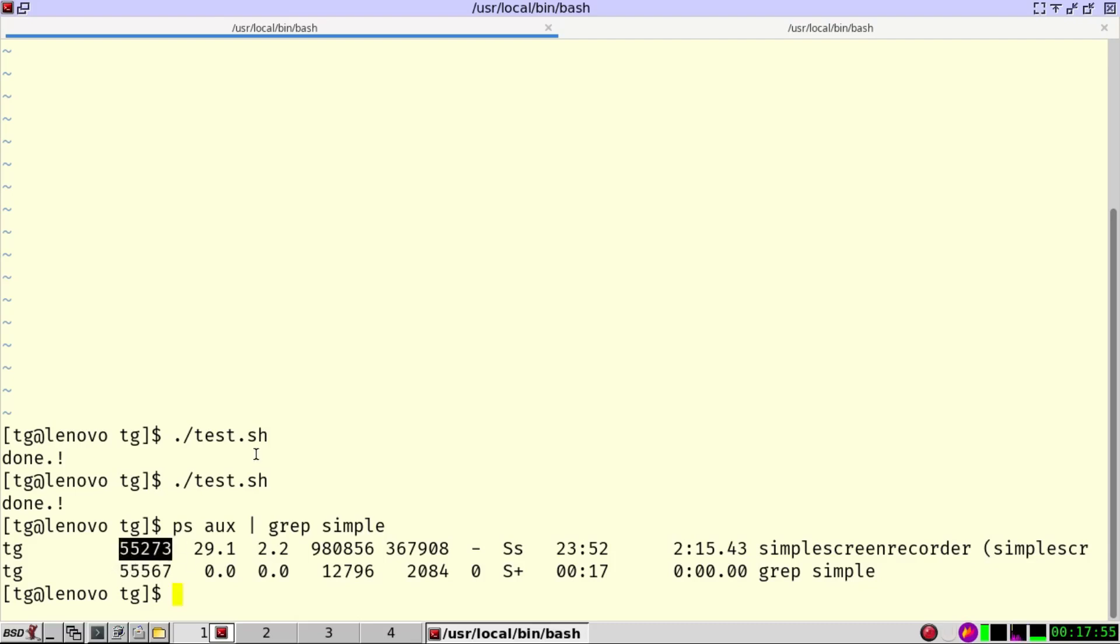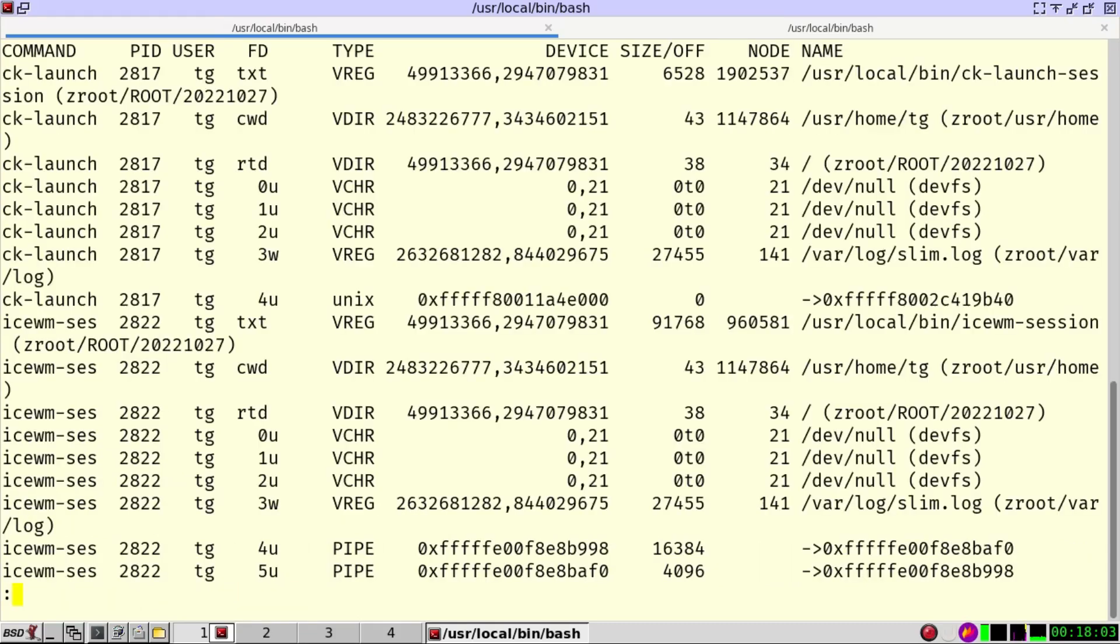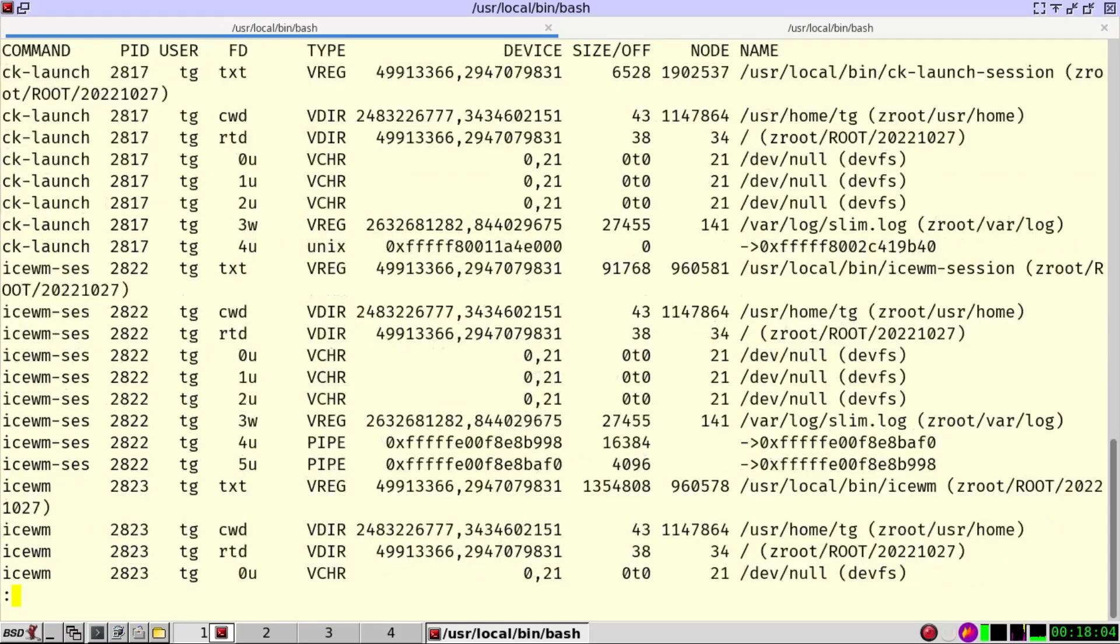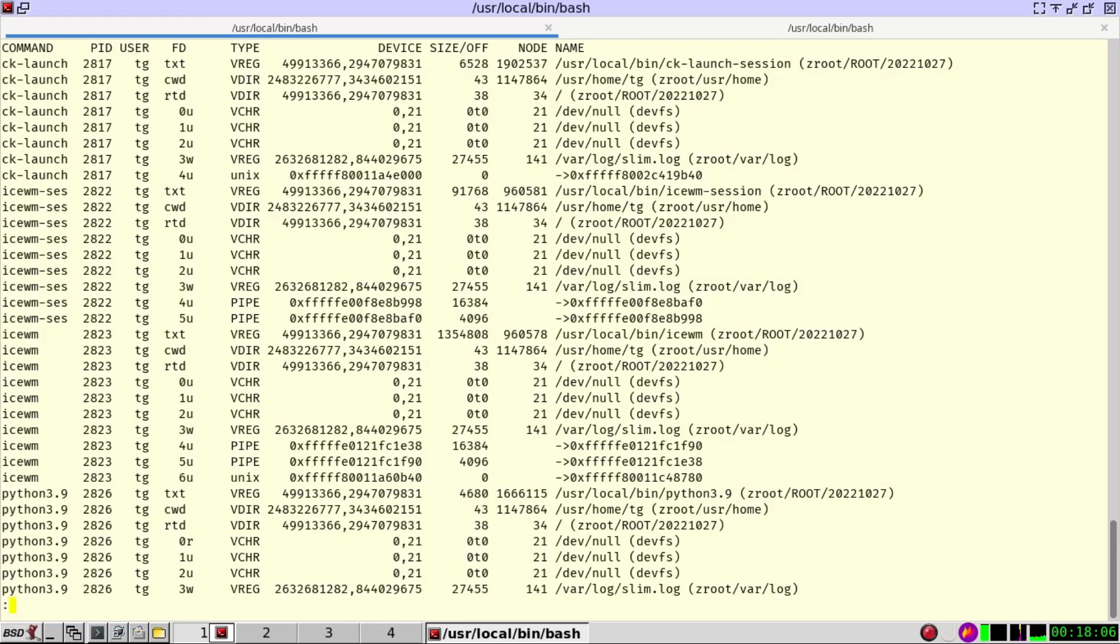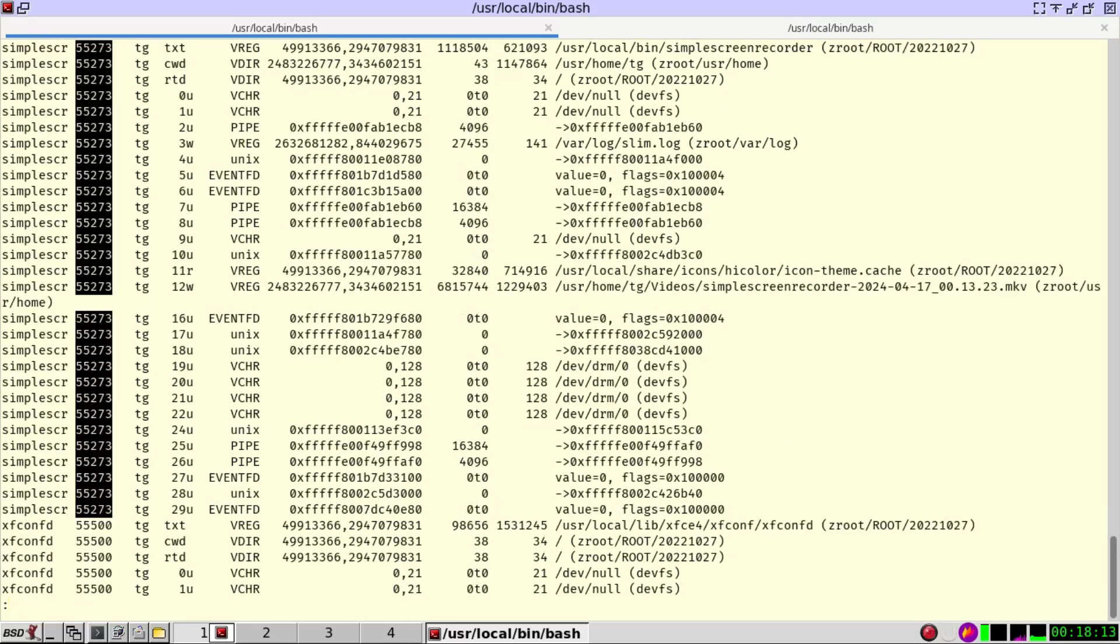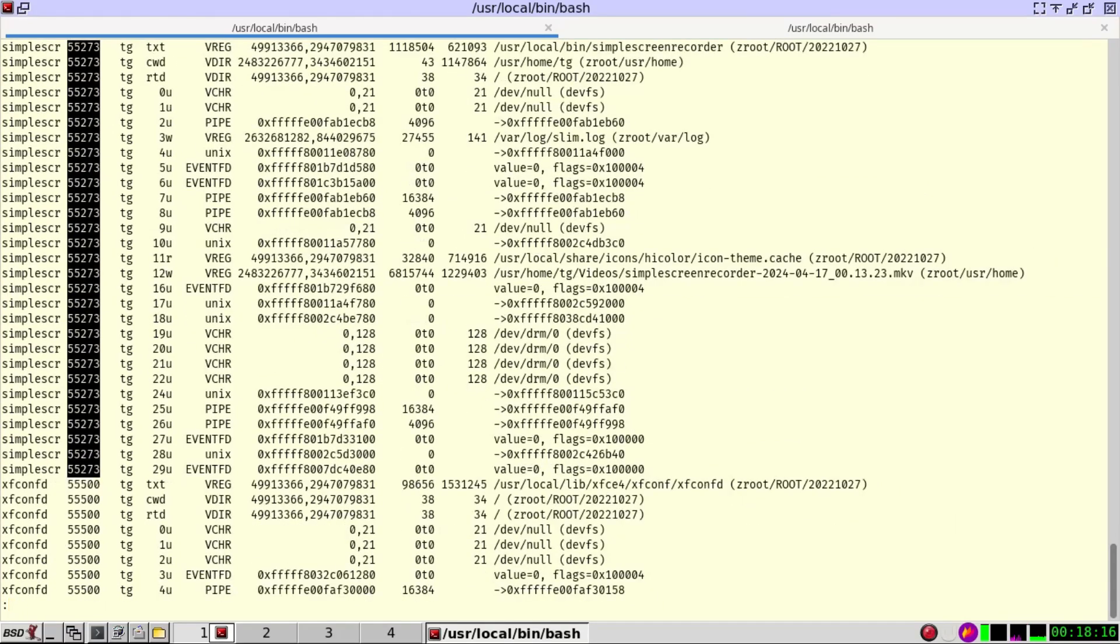In order to know which files this process is opening, we have a command called lsof, list open files, and we can just pipe it into less. Let's increase here. And with forward slash, we can just search for the number 55273.